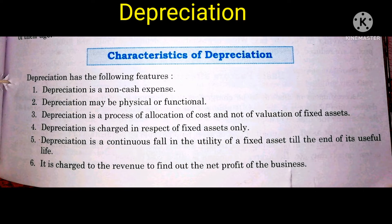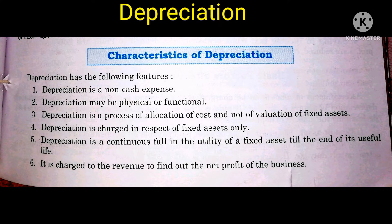Second: depreciation may be physical or functional. Third: depreciation is a process of allocation of cost and not of valuation of fixed assets. Depreciation is the process where we allocate the asset value over a particular time period.